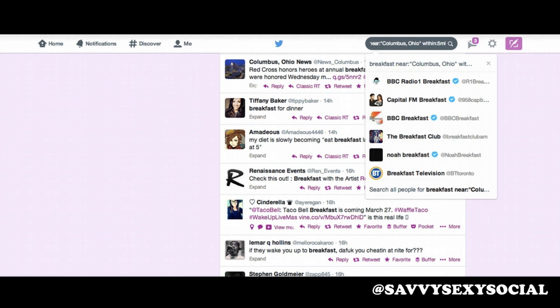The keywords here are near: colon, and definitely quotation marks around your location. If you're interested in searching another place, you can do that as well. There you have it.